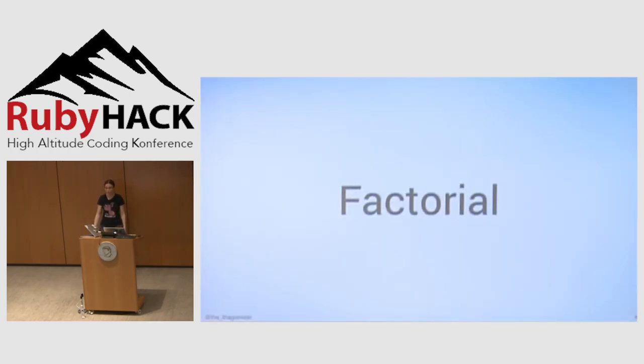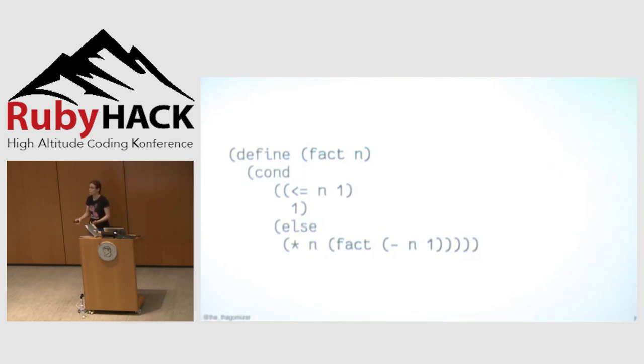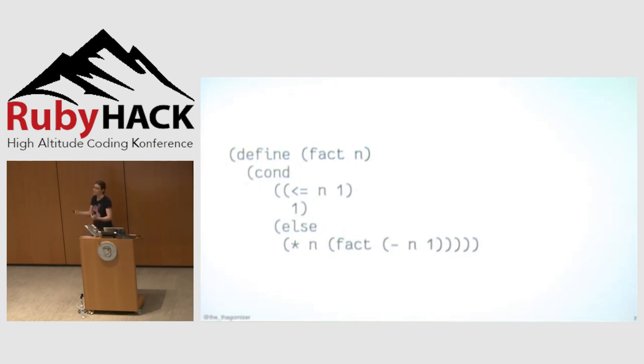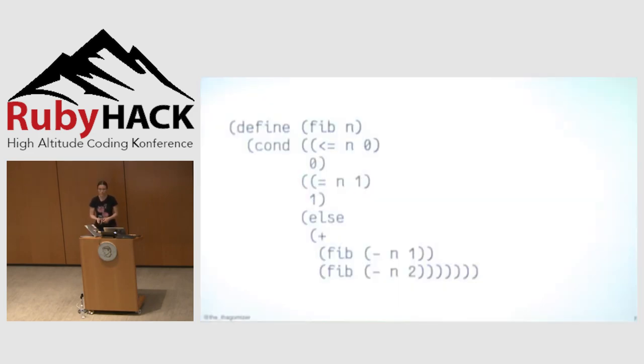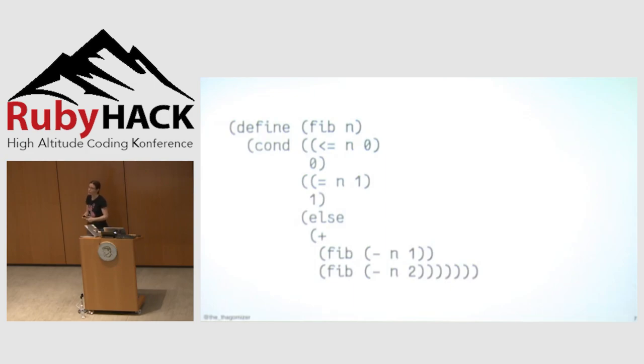Quick example. Factorial. Define the function fact n. I have a conditional. If n is less than or equal to one, I return one, because that's the definition of factorial. Otherwise, I multiply n by the factorial of n minus one. Fibonacci. If n is less than or equal to zero, I return zero. If n is equal to one, I return one. Otherwise, I add the Fibonacci recursive call of n minus one and the Fibonacci call of n minus two, because that's the mathematical definition of Fibonacci.